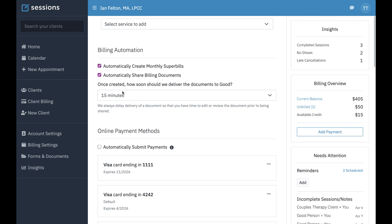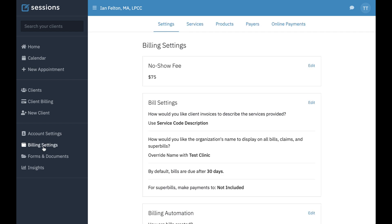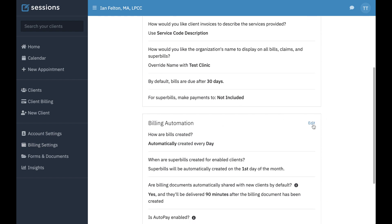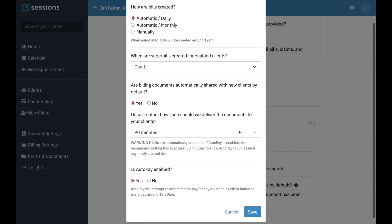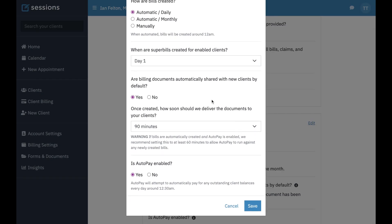We're going to come back here because there are obviously other billing automation settings at the client level too. But now let's go back to billing settings. Click on edit. Are billing documents automatically shared with new clients by default?